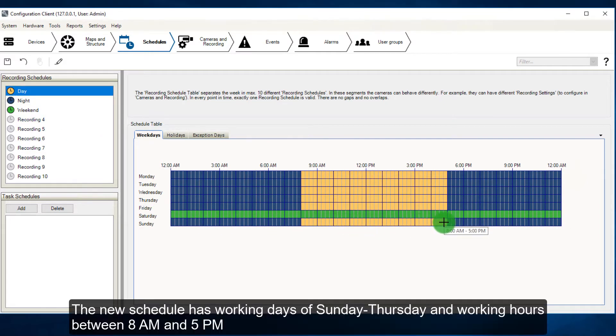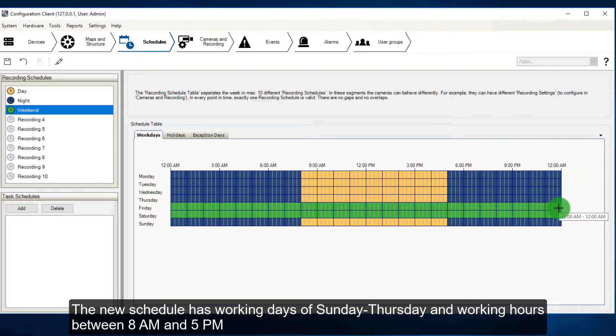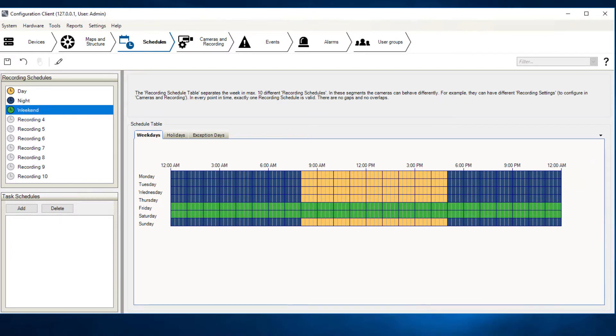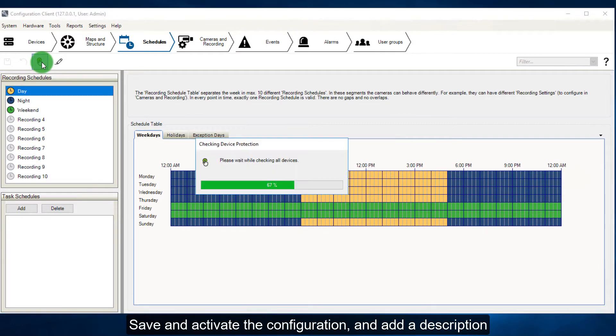The new schedule has working days of Sunday to Thursday, and working hours between 8 a.m. and 5 p.m. Save and activate the configuration, and add a description.